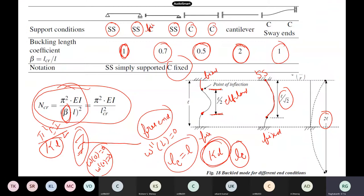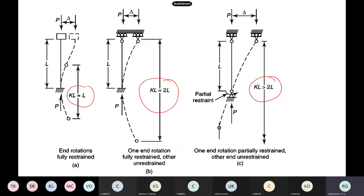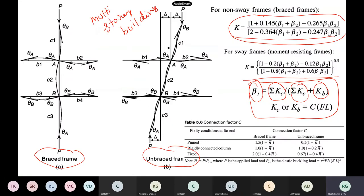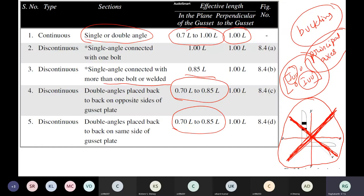The other important concept is effective length, which depends on the boundary conditions — whether it is simply supported, cantilever, etc. These things vary. The codal values will be slightly more because you can't have anything like 100% fixed in practice. For multi-story buildings, the IS code I800, Annexure D, provides all these details. Even for single angles, how to calculate slenderness has also been provided.